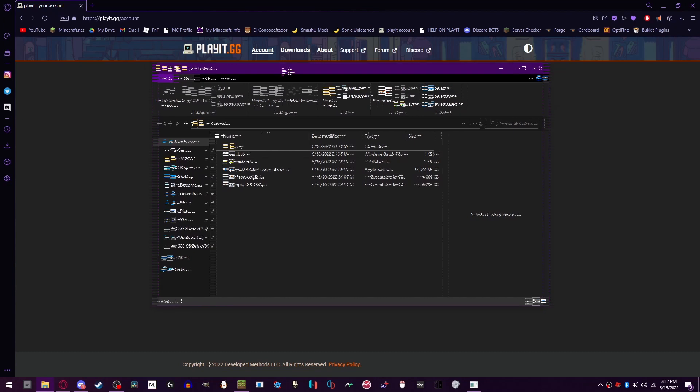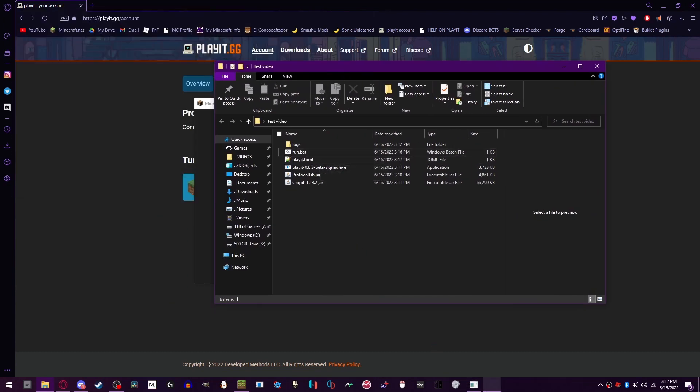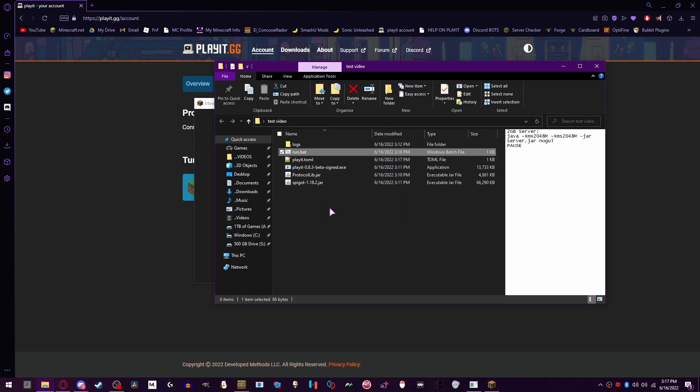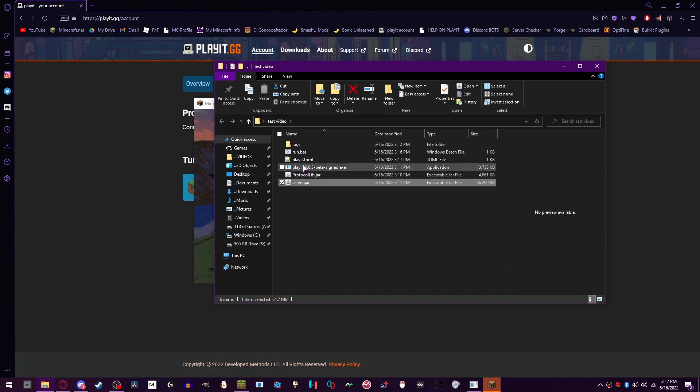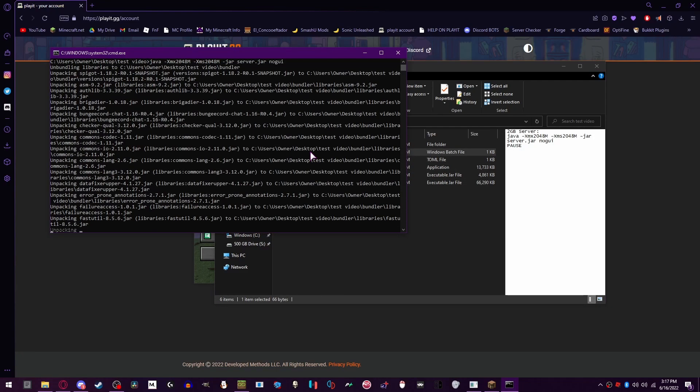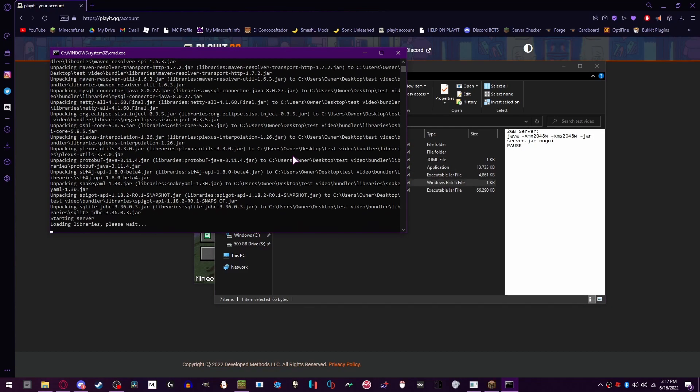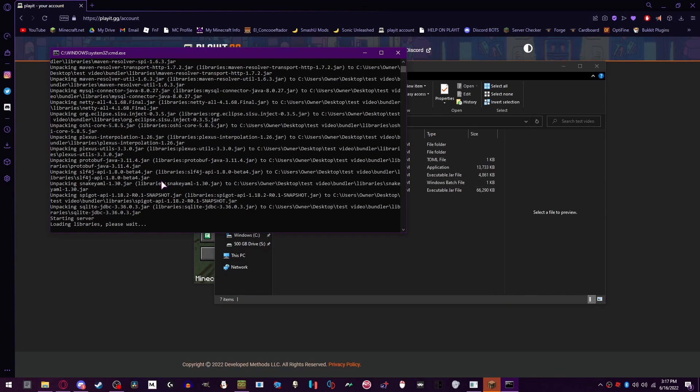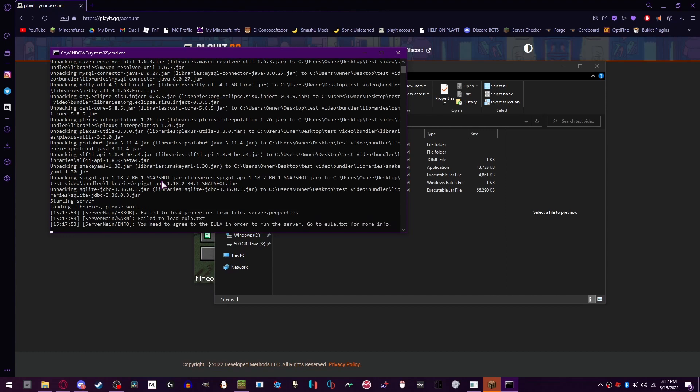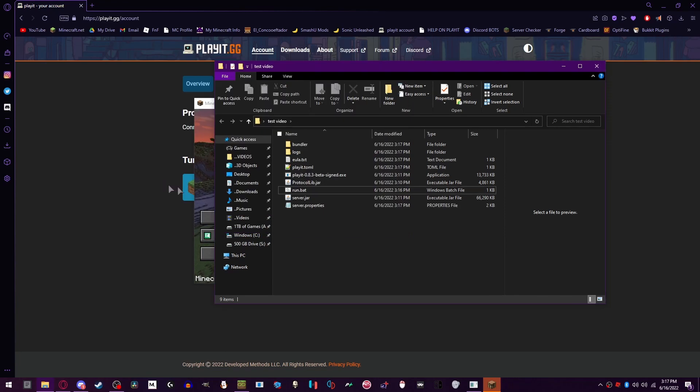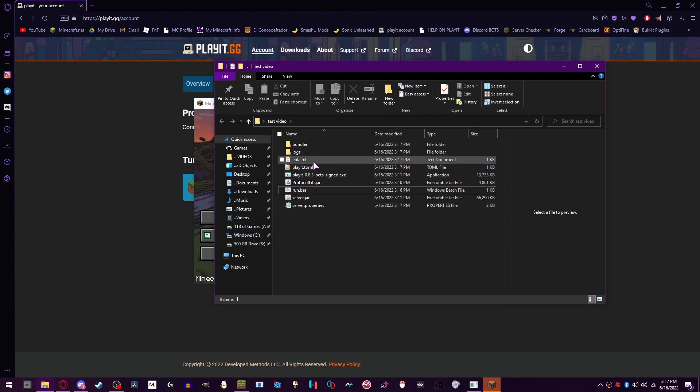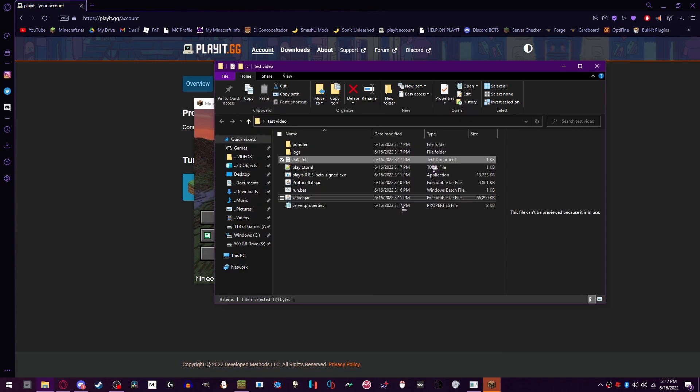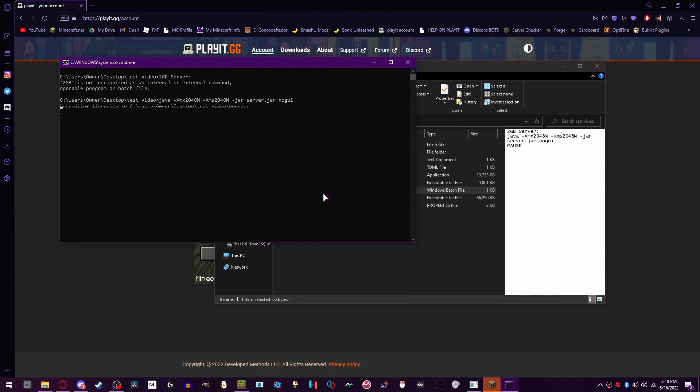And so now I'm going to be running the server. We need to rename this file to server.jar and then run the bat again. Now it should load everything and close on itself. There we go. Open the EULA, change this to true, save, open it again.